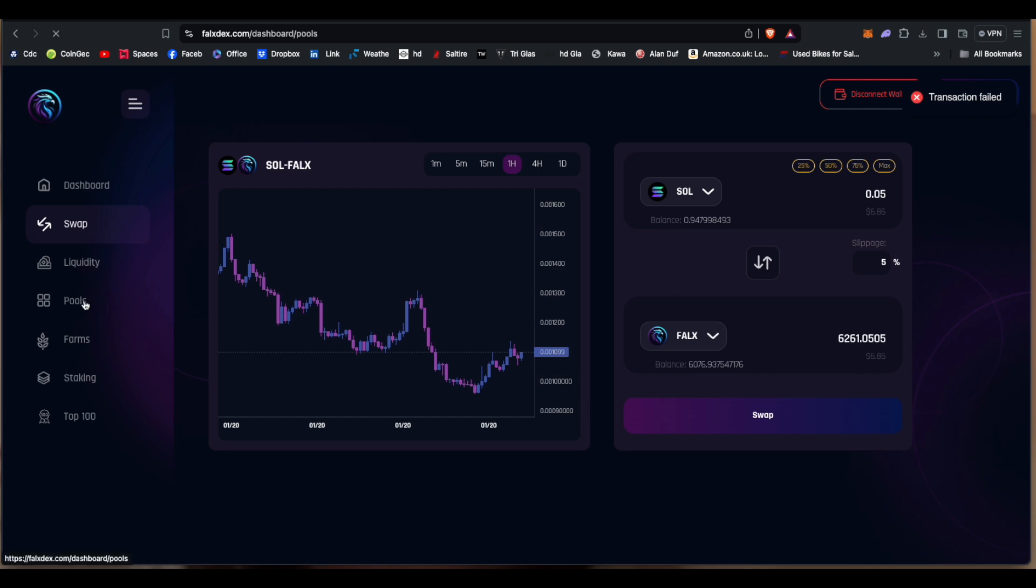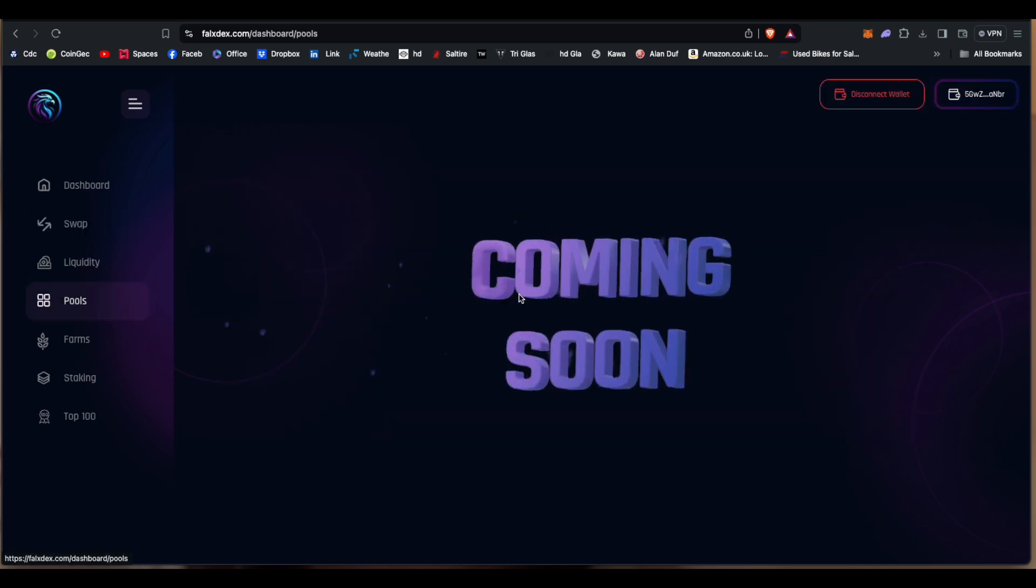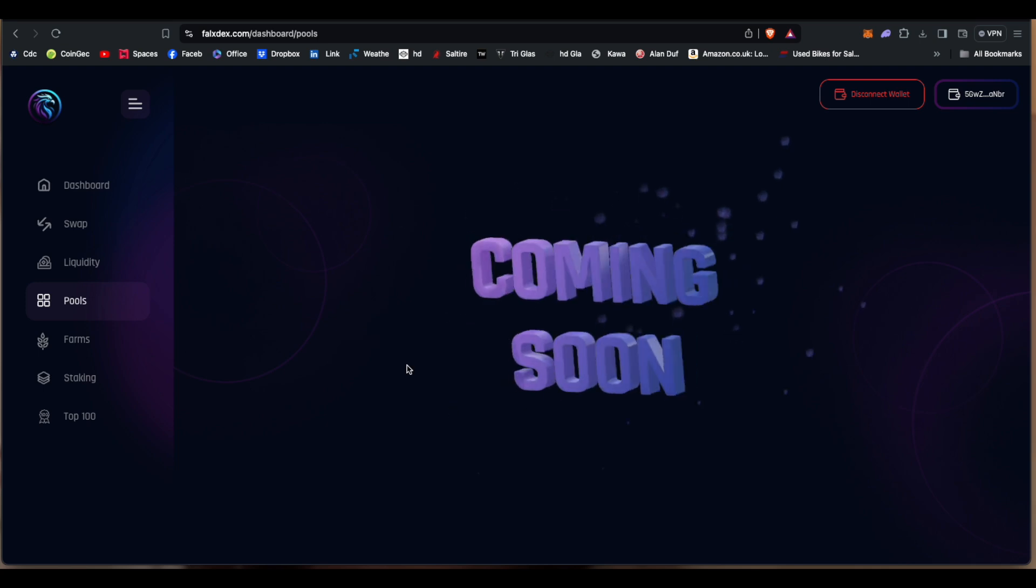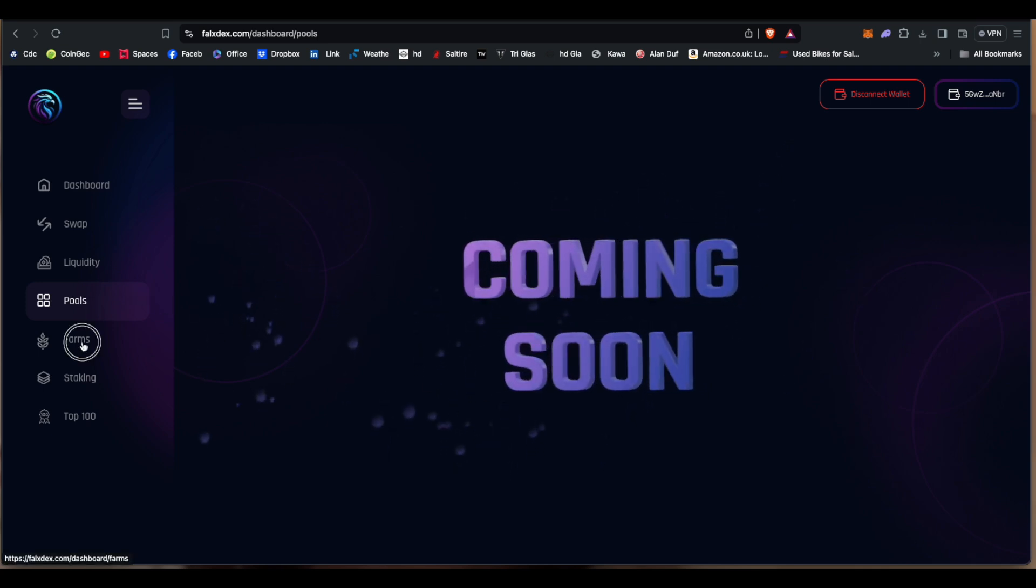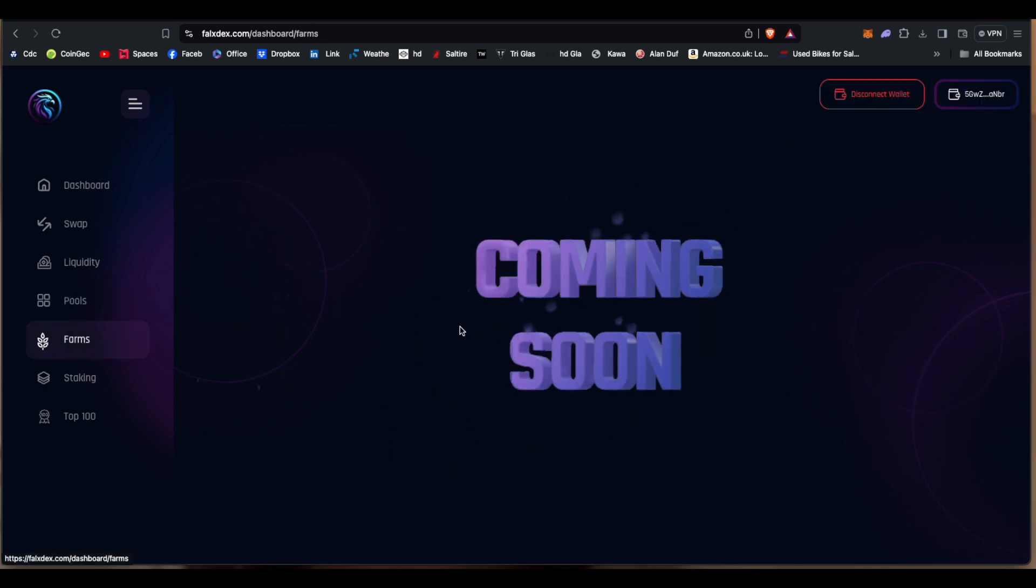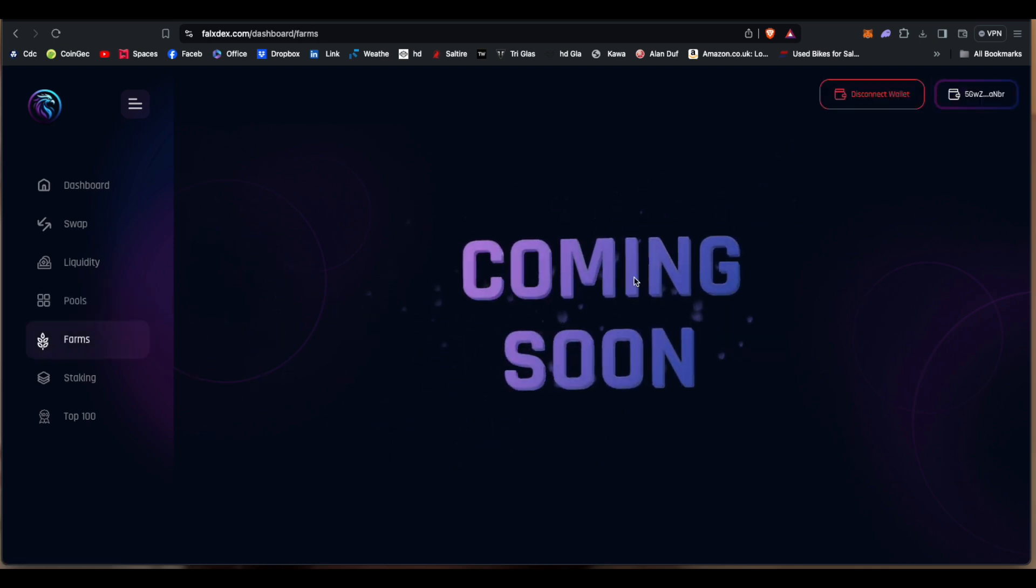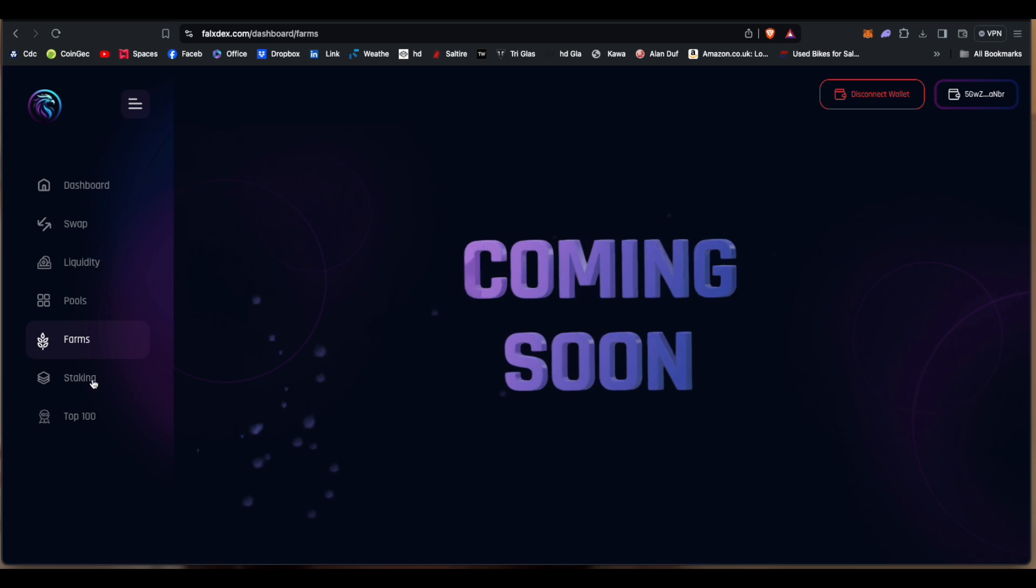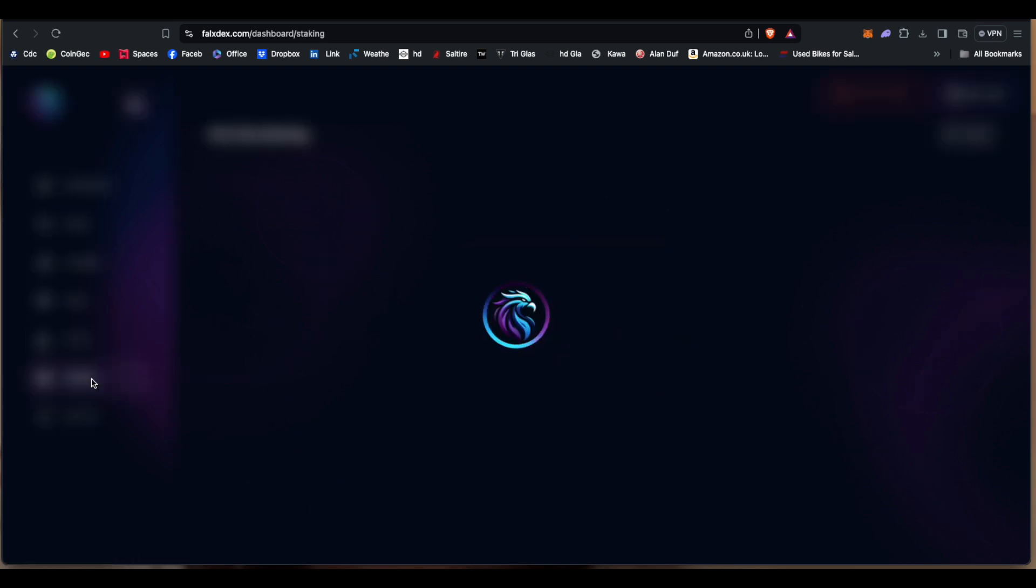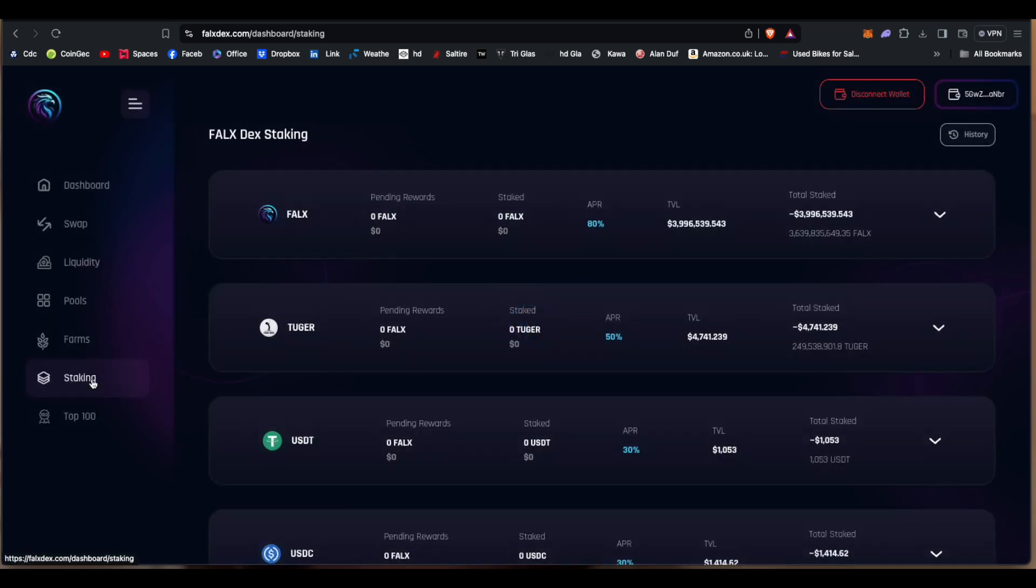In the pools, 'coming soon.' So that's not live yet. In the farms, 'coming soon.' Brilliant. In the staking, so it looks like we can do some staking and you can get 80 percent APR with Falcon.